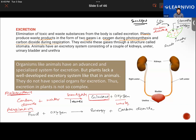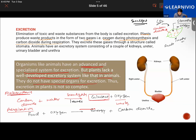Organisms like animals have an advanced and specialized system for excretion, but plants lack a well-developed excretory system like that of animals; they do not have special organs for excretion. Thus, excretion in plants is not very complex — it is quite simple.